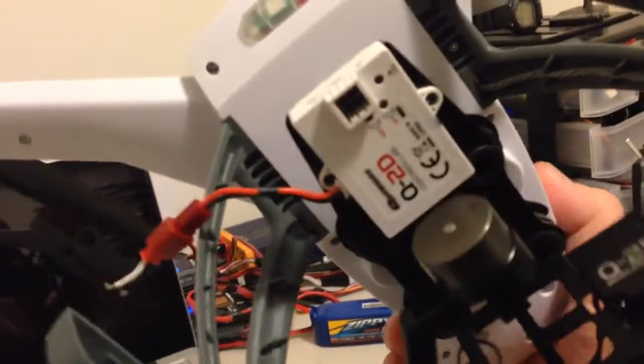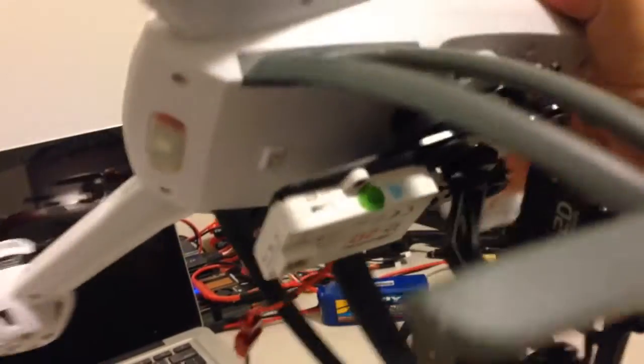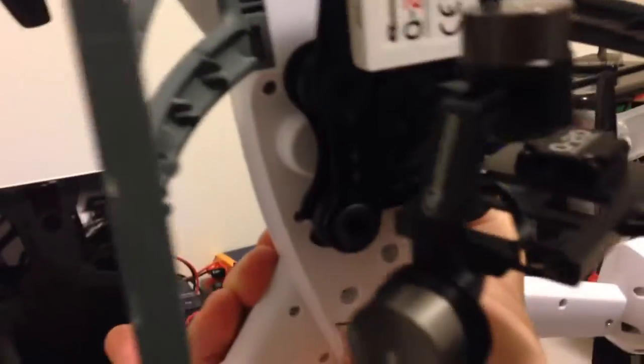I haven't connected any power yet, but I just want to talk about it a little bit more. But as far as mounting it to the Blade 350 QX, it definitely does work.